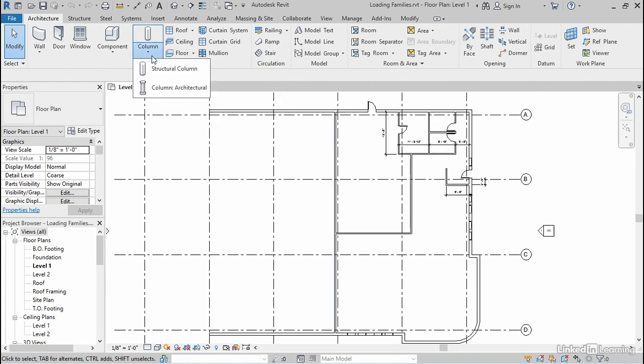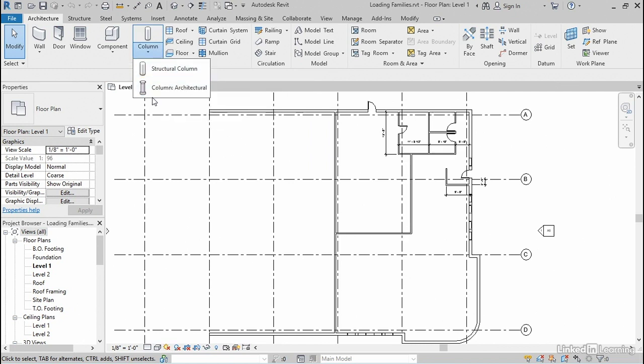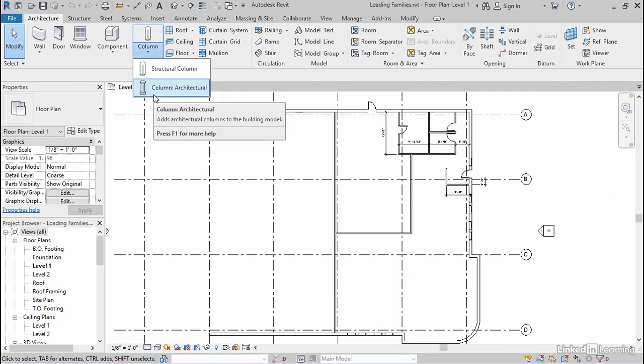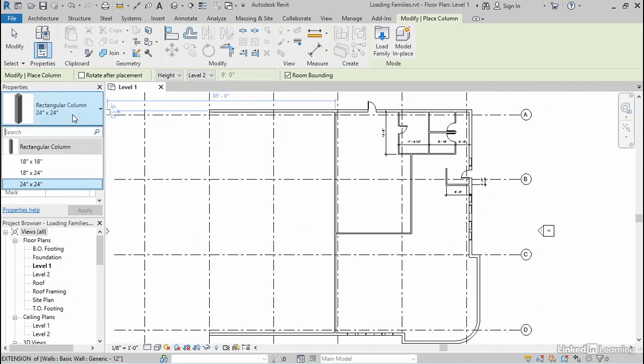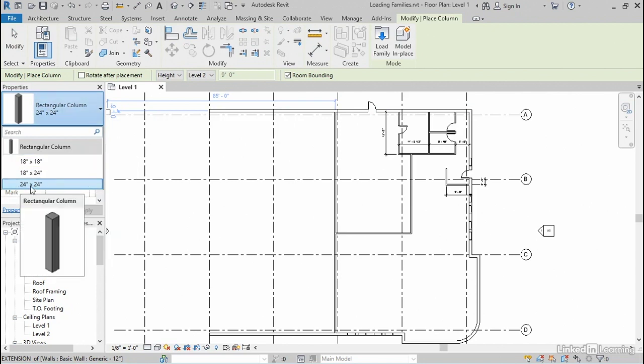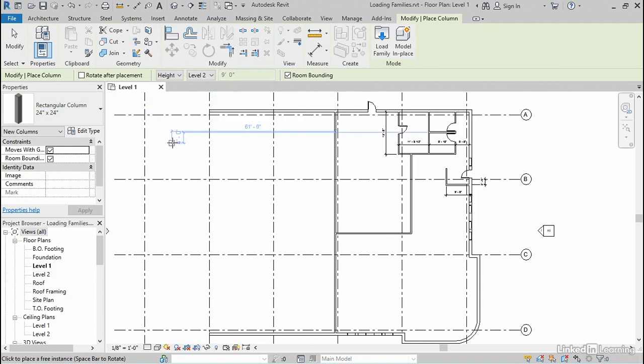There are actually two types, structural and architectural. And for this example, I'm going to do the architectural column. And when I choose that command off the list, over here on the type selector, you will see that there's a single rectangular column family loaded, and it has three sizes. I'm going to accept the default 24-inch square size.